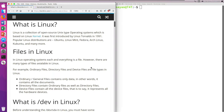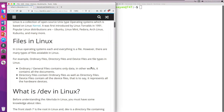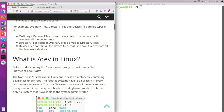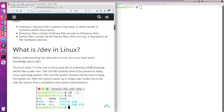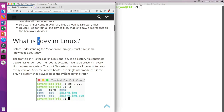I'm going to explain each and everything step by step. So what is /dev in Linux? First of all, what is that slash? This is the forward slash — not the backslash, this is the forward slash. This slash represents the root directory in Linux.